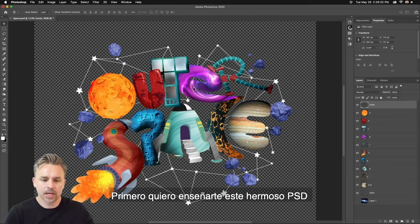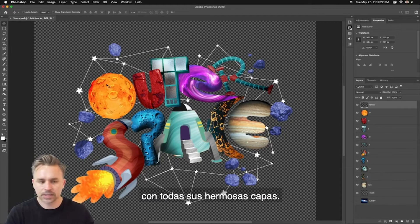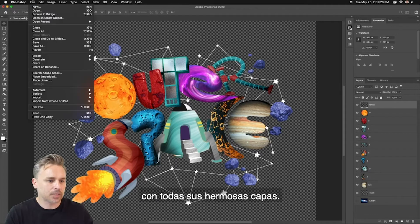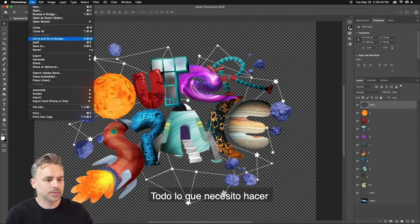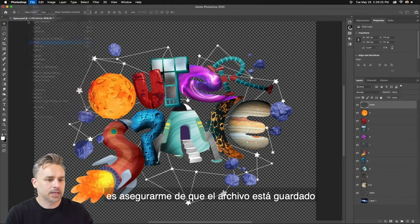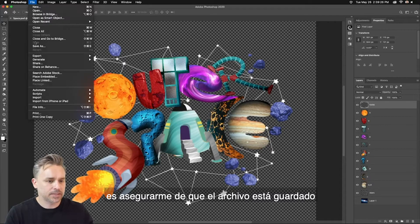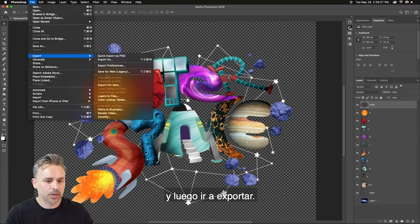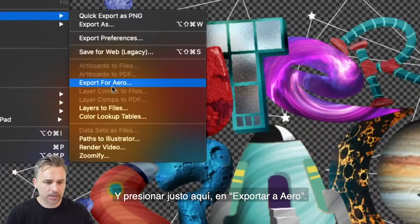First off, I want to point out this lovely PSD with all these lovely layers. All I need to do is make sure the file is saved, and then you want to go to Export, and right here, Export for Aero.